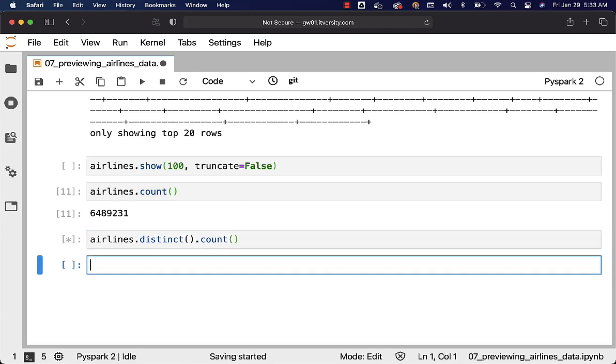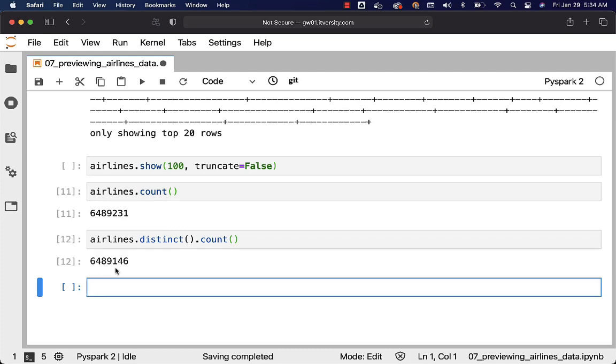Now let's run this as well. Without distinct it is showing 6,489,231 as count. Now with distinct let's see how many records will be shown as part of the count after applying the distinct. You can see the count here. It has 6,489,146 versus 6,489,231 without distinct.